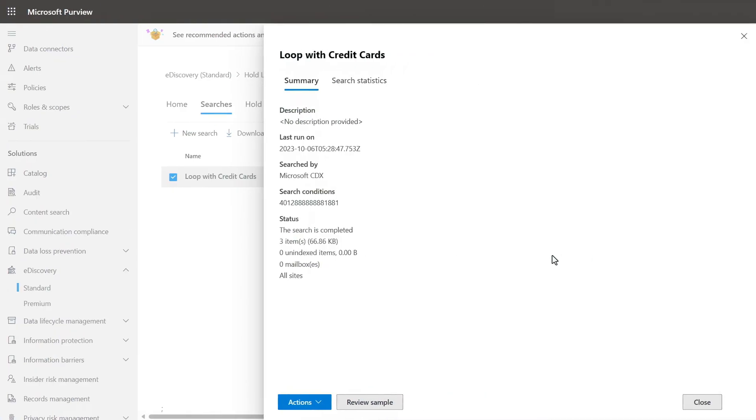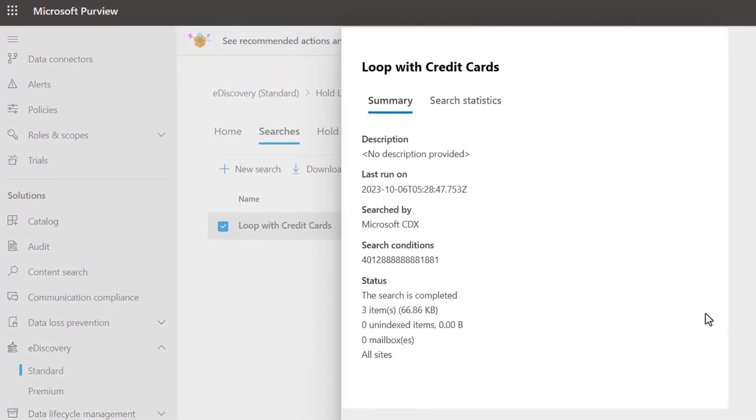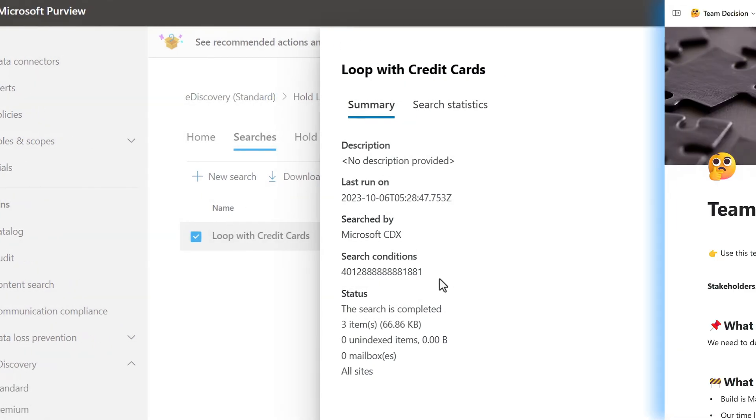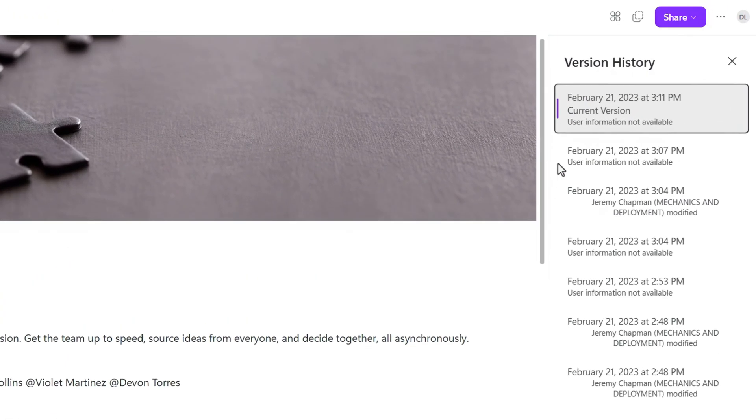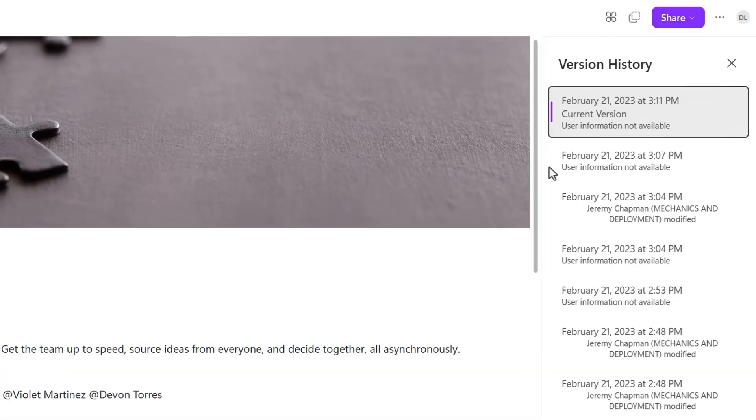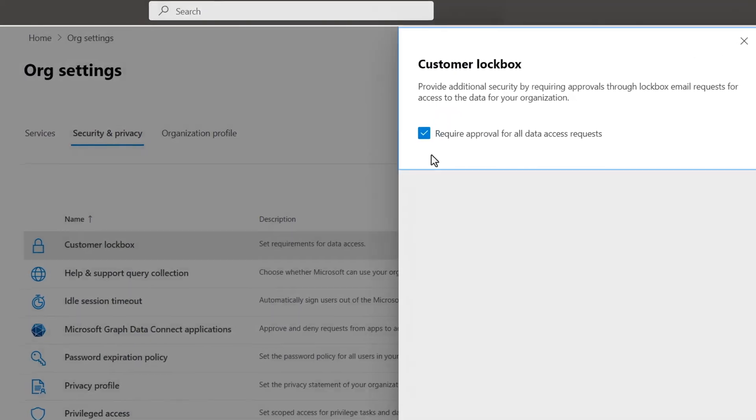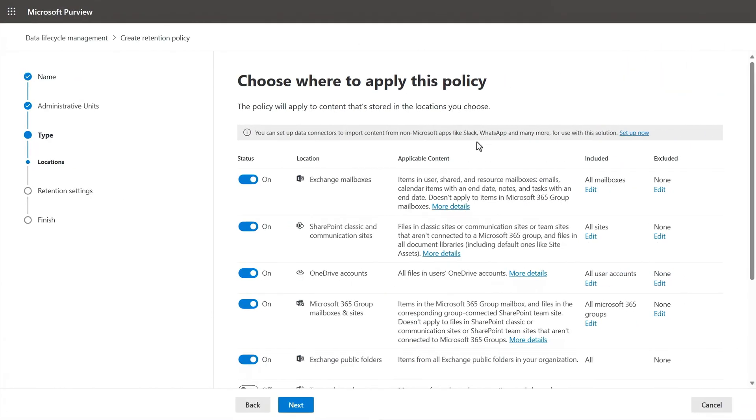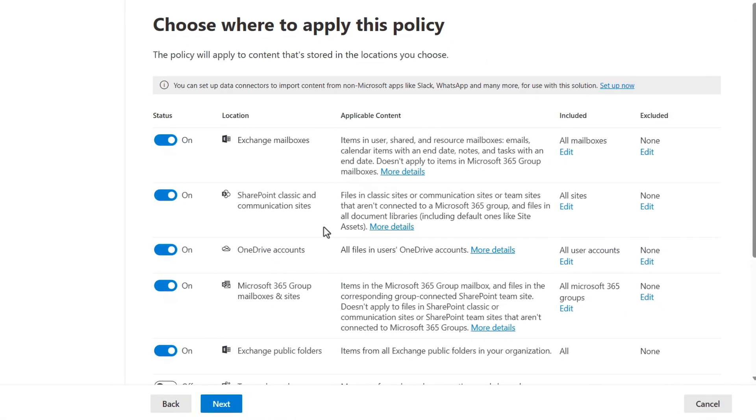And it extends to the eDiscovery capabilities that you'd use for other file types. This is an eDiscovery content search for the credit card number we just saw in our Loop file that was discovered as a sensitive information type in Content Explorer. Its controls also apply to things like version history, where previous dates are saved, as well as customer lockbox capabilities, which is part of Microsoft 365 support tools to approve data access and retention policies for data lifecycle management.